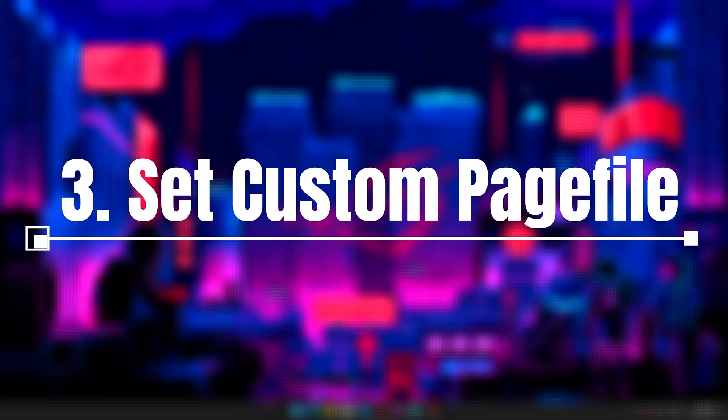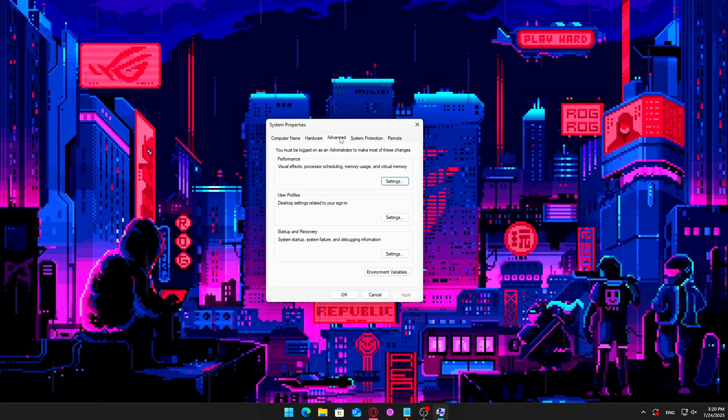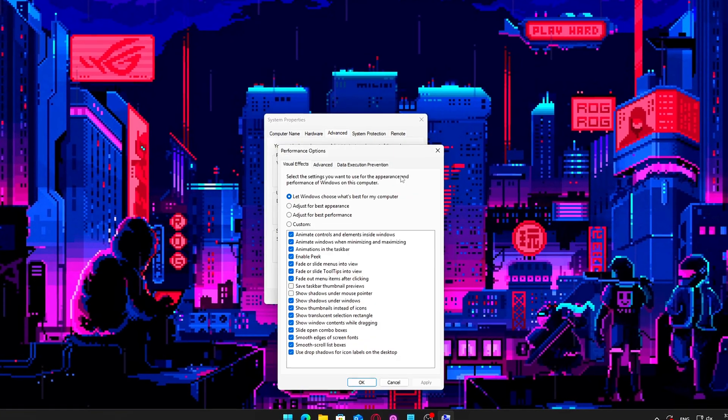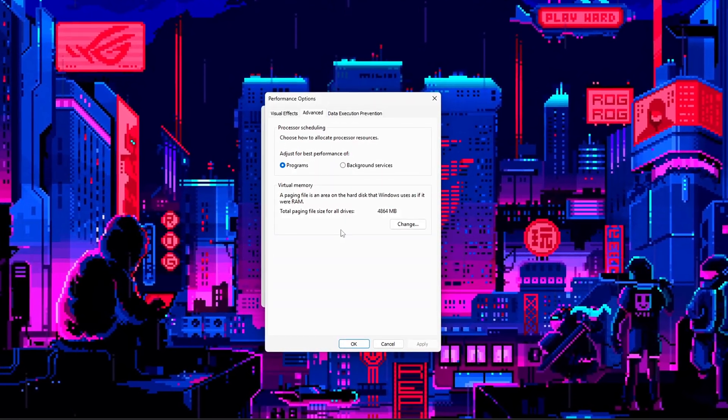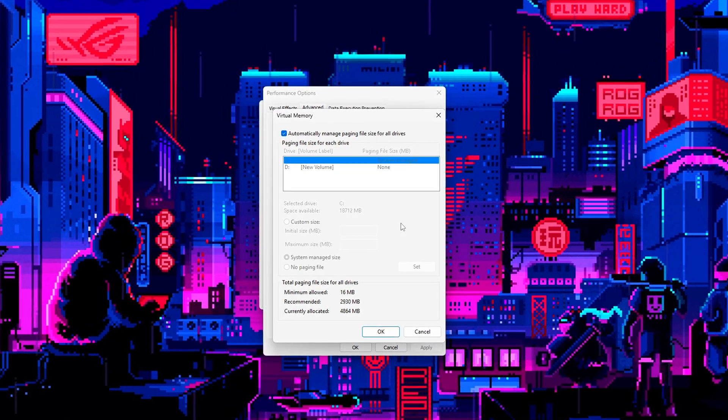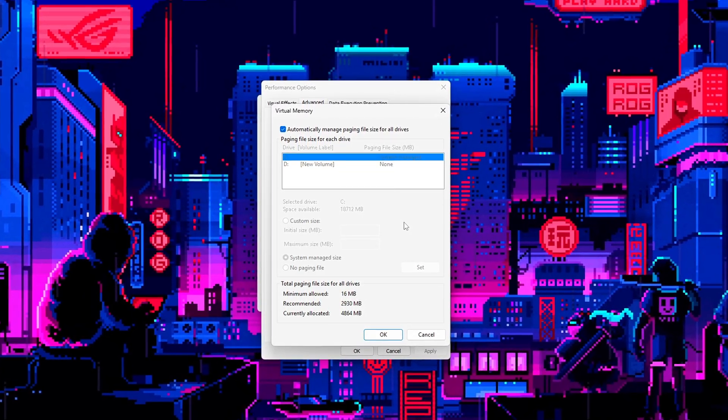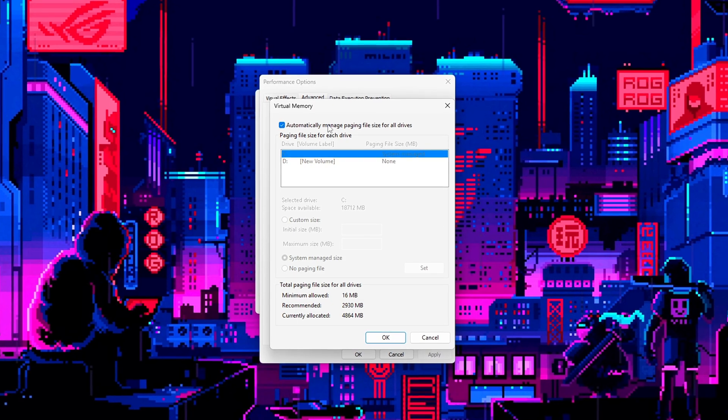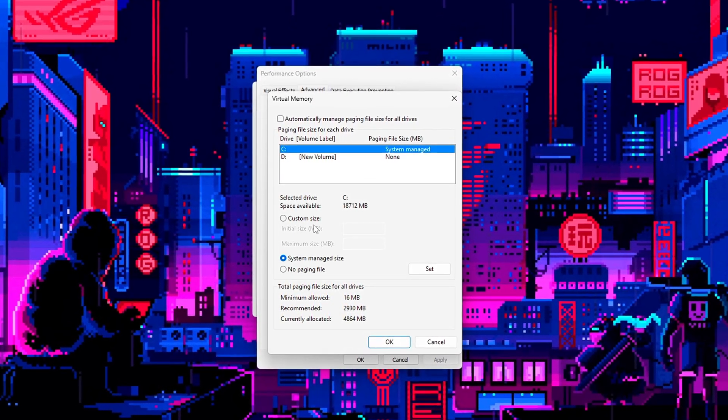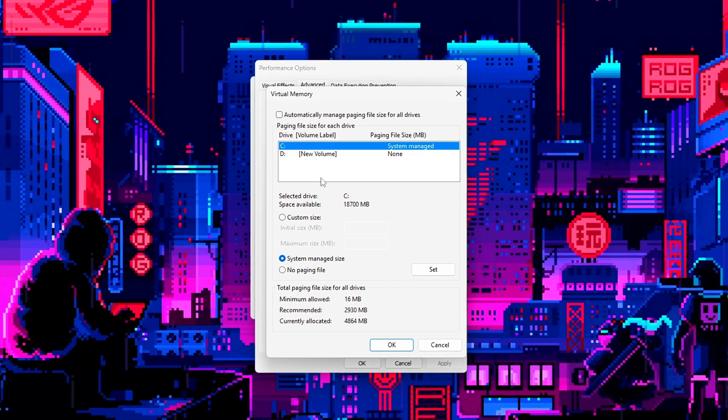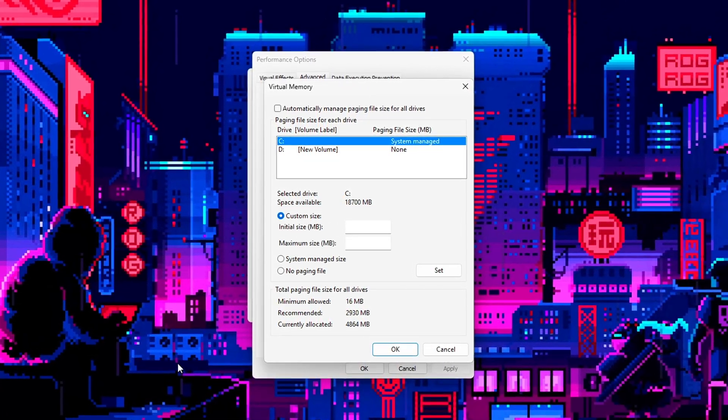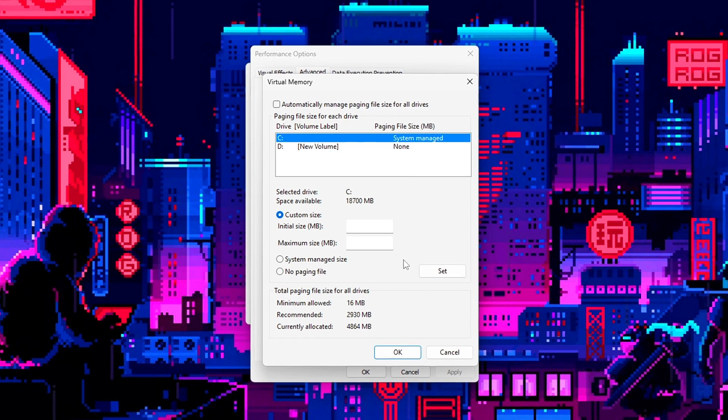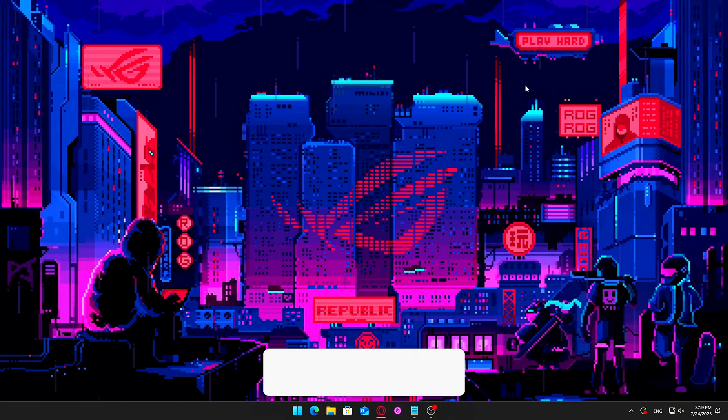3. Set custom page file for your drive. The page file acts as overflow memory when your RAM gets full, but if Windows is constantly resizing it, you'll experience random disk spikes, sluggish app switching, and longer load times. Setting a fixed size for the page file keeps things stable and helps prevent unnecessary disk activity, especially if you don't have a ton of RAM. Here's how to set it up manually.